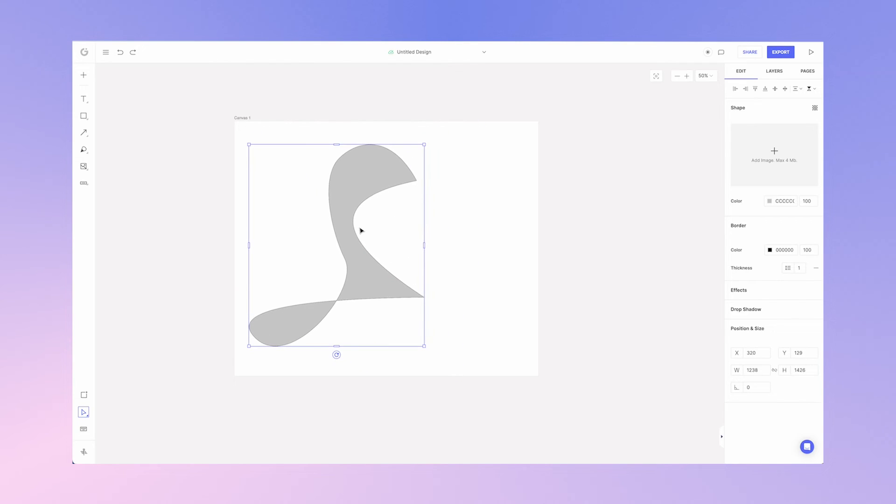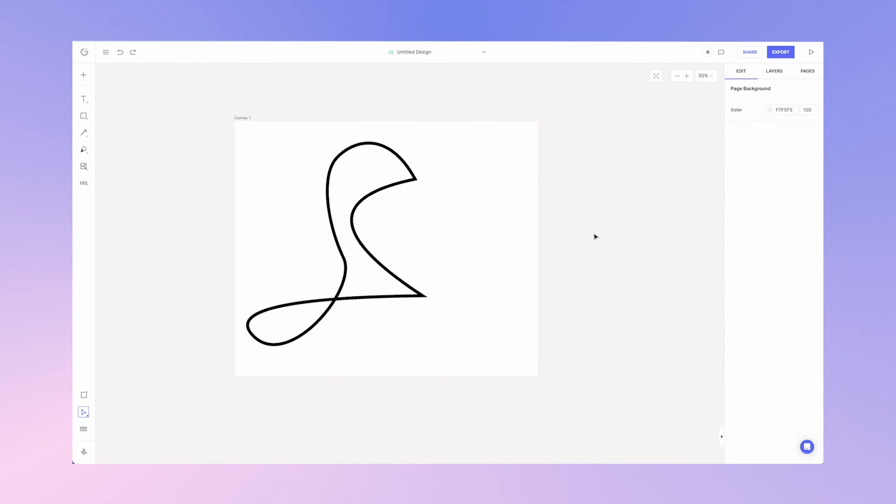Now that I've got my abstract shape I can add an image to it. I can change the color. I can remove the transparency of the color entirely and just make it a simple border-based shape. The options are endless.